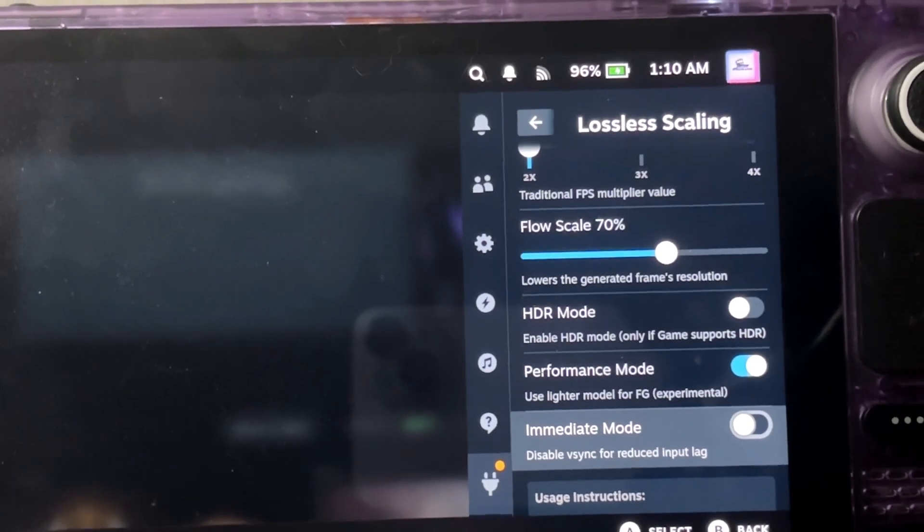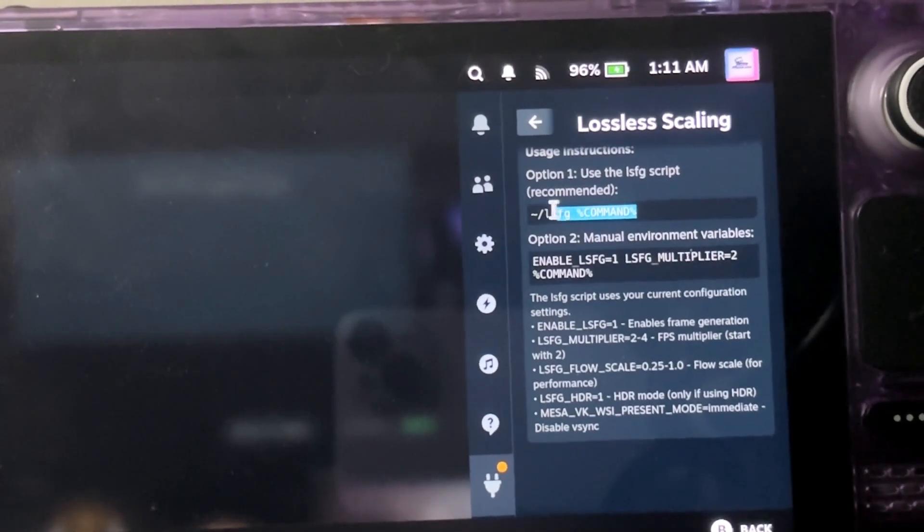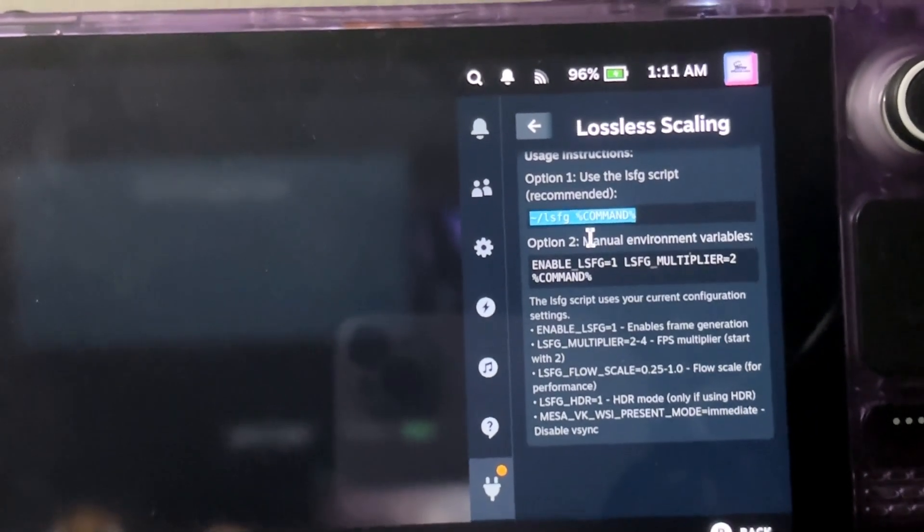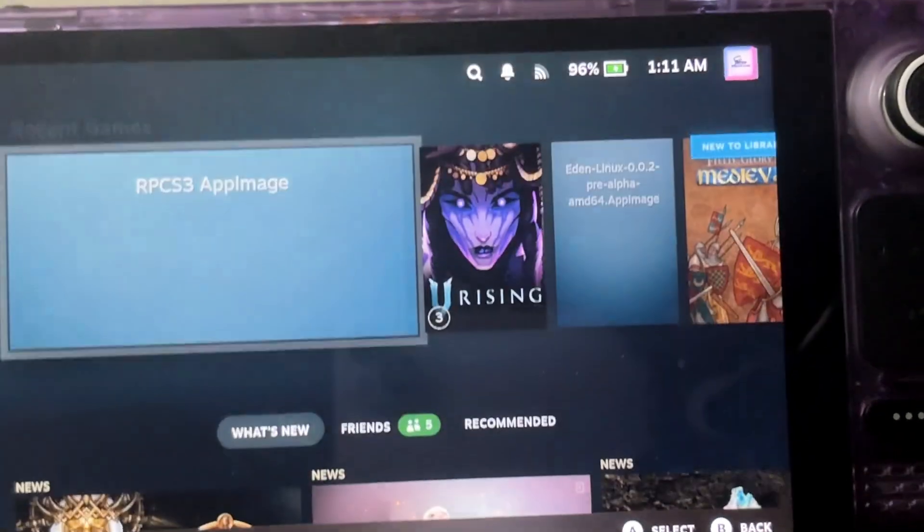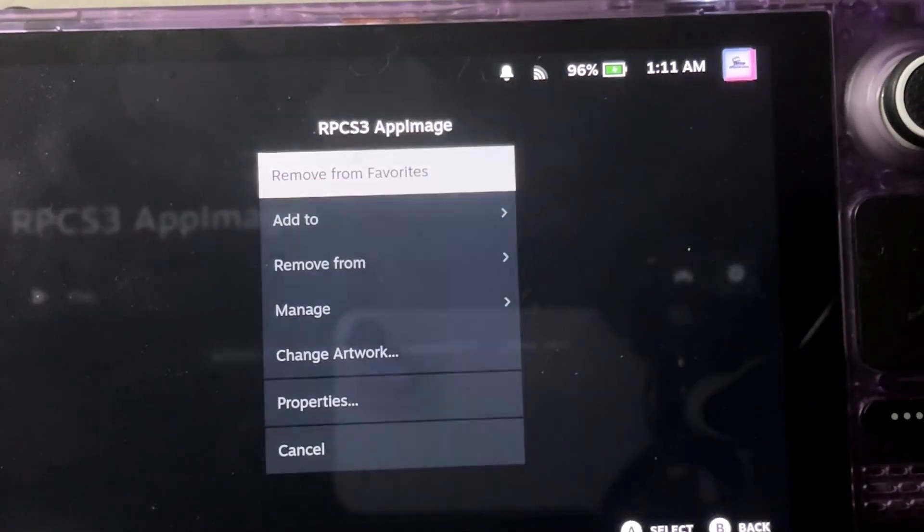But there's one last step you got to do. It's right here. Okay. So for that, if you're using the emulator, you got to use the app image.